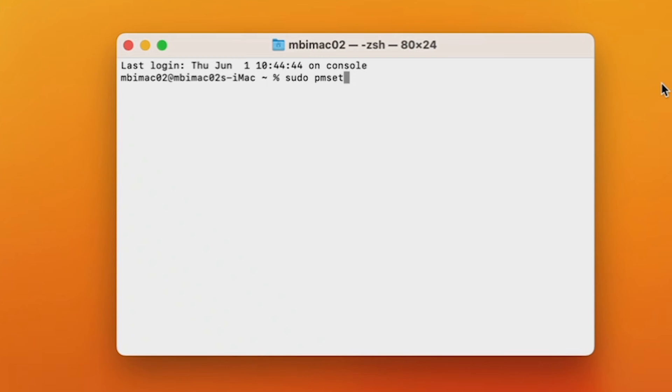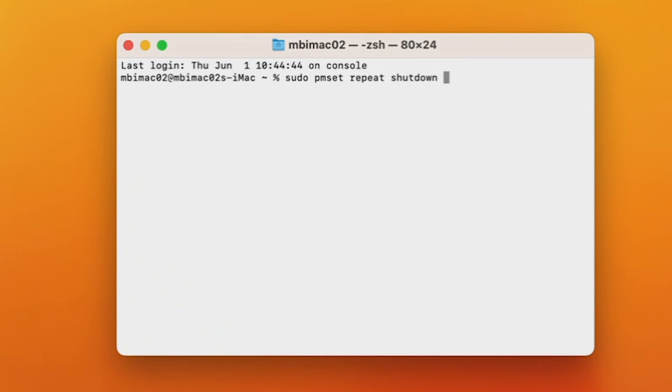Then, if you want this action to repeat, you would type repeat. Then type shutdown, which will tell your computer to shut down. Some other commands you could use here are restart or sleep.